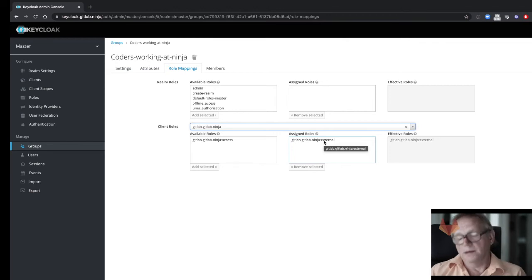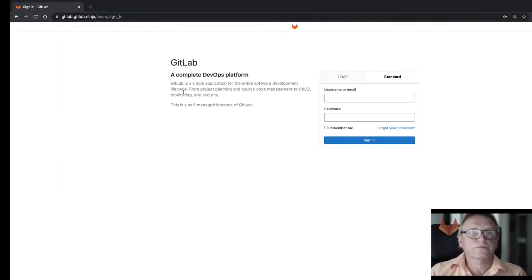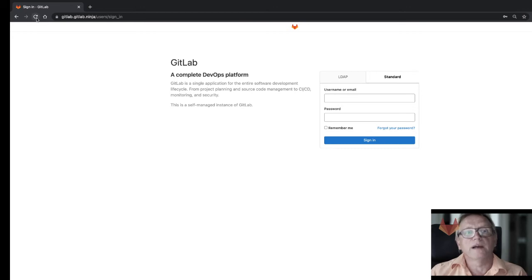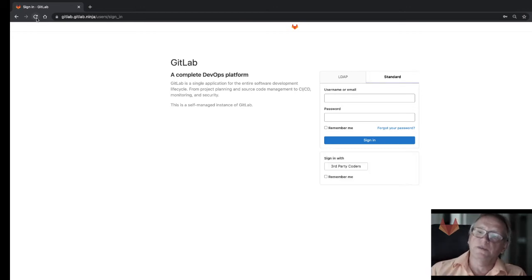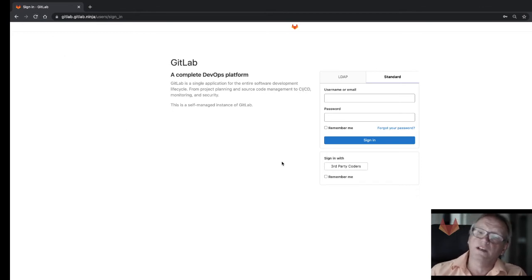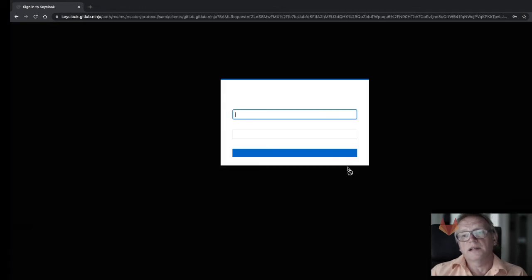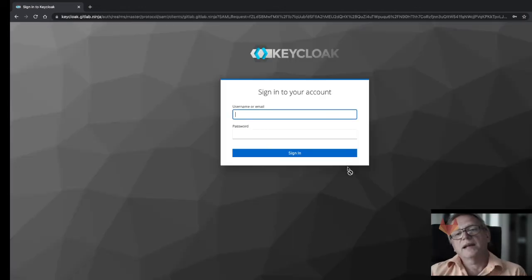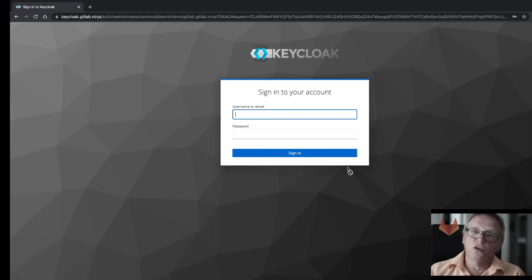So the next thing I'm going to do is I'm going to refresh my login page here, because on the administration page I have enabled the third party coders. What I can now do is I can click on that link and that gets me straight into the login page of that third party identity provider.